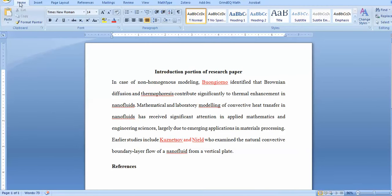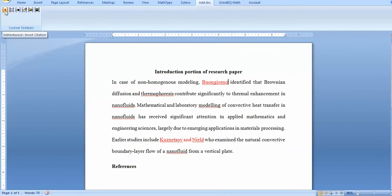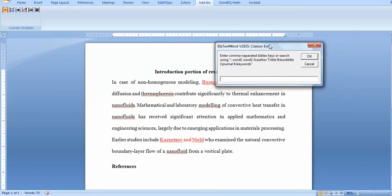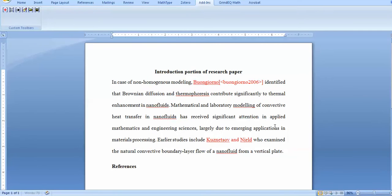Now you can see in the ribbon, an add-in is included and this toolbar comes into picture. You have to click this for the BibTeX for Word package. There's a field where you can write the keywords. When you click on this portion, I'm going to insert the keyword here.